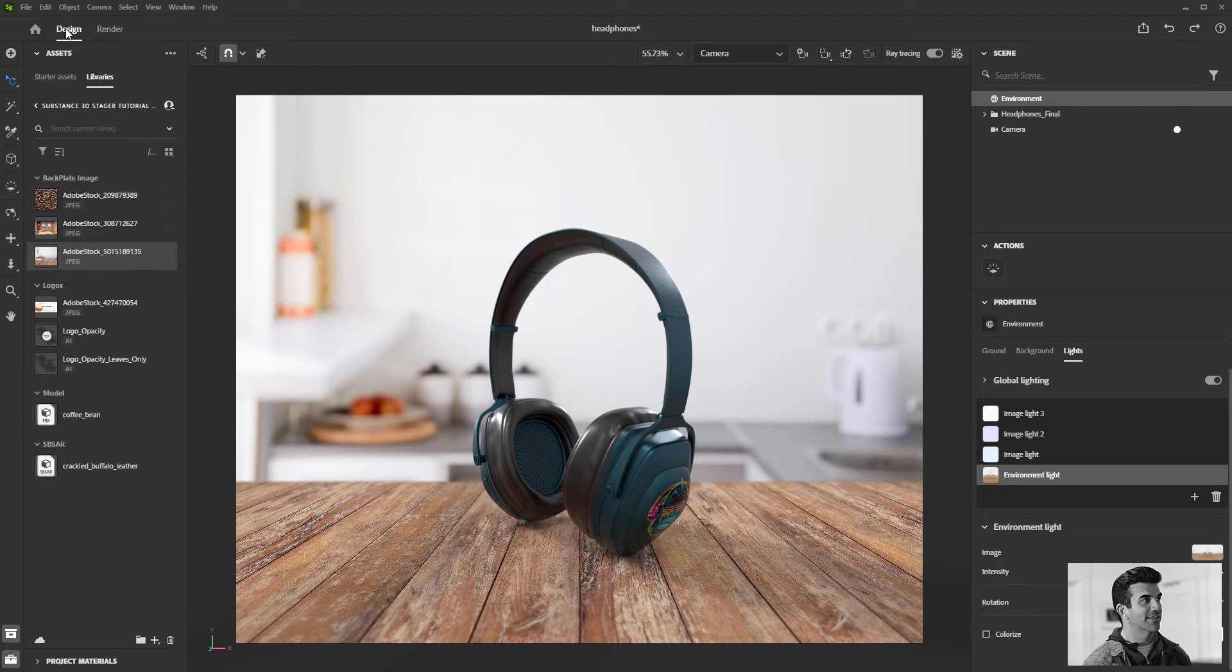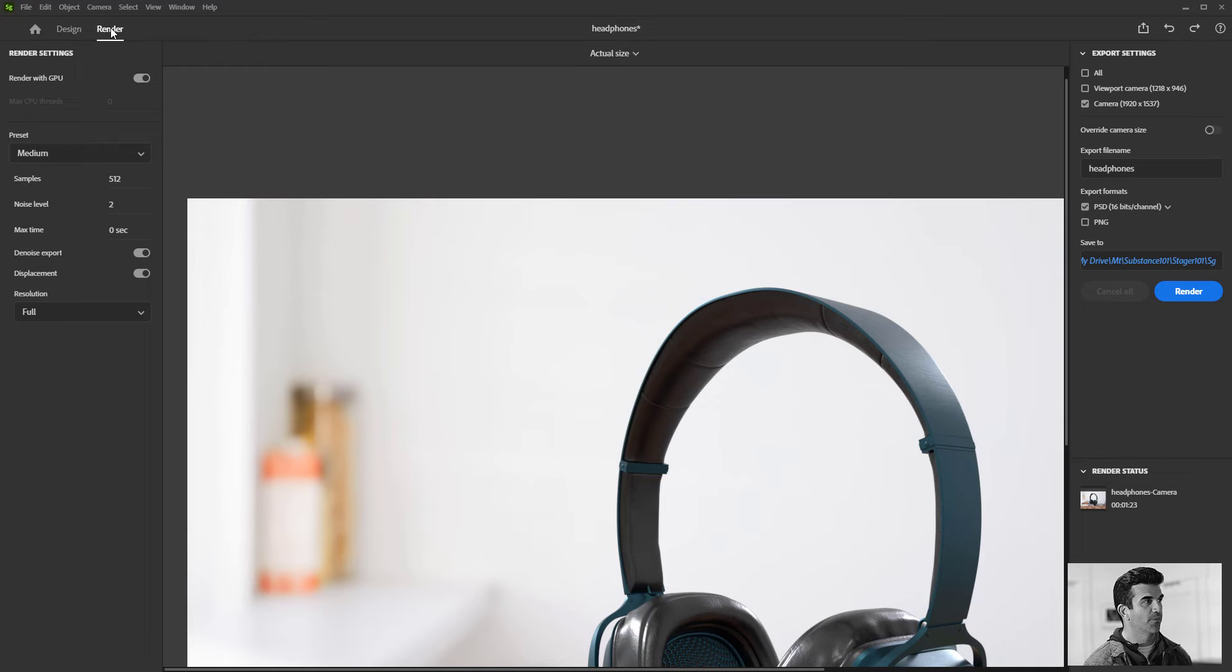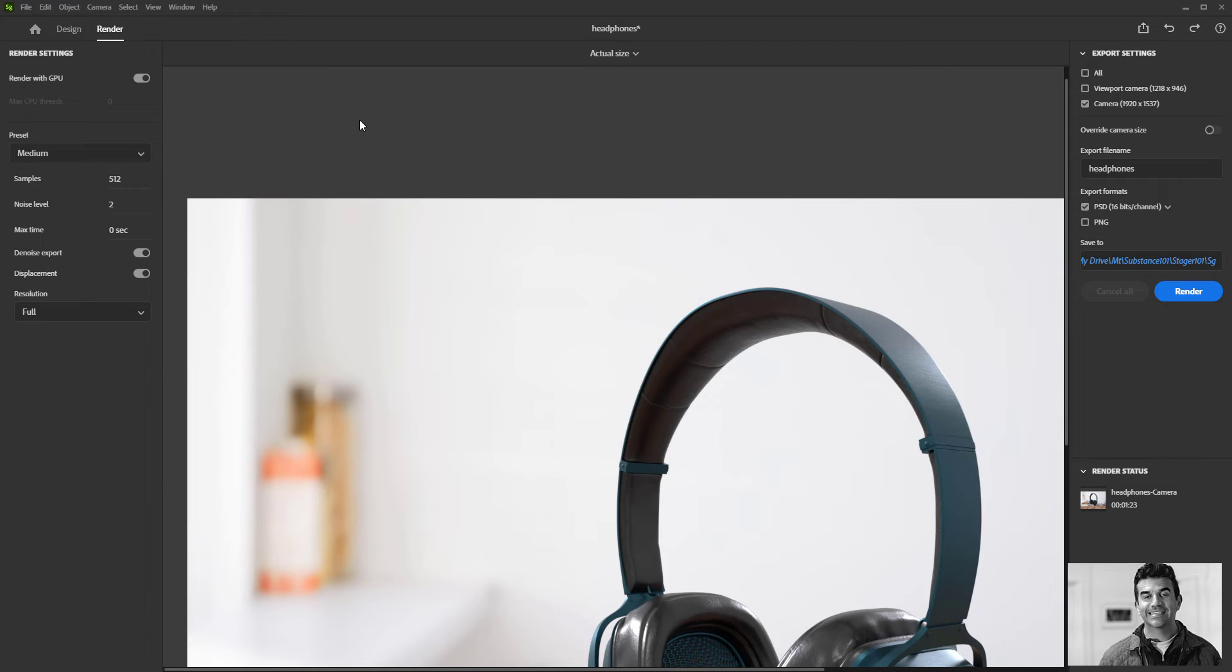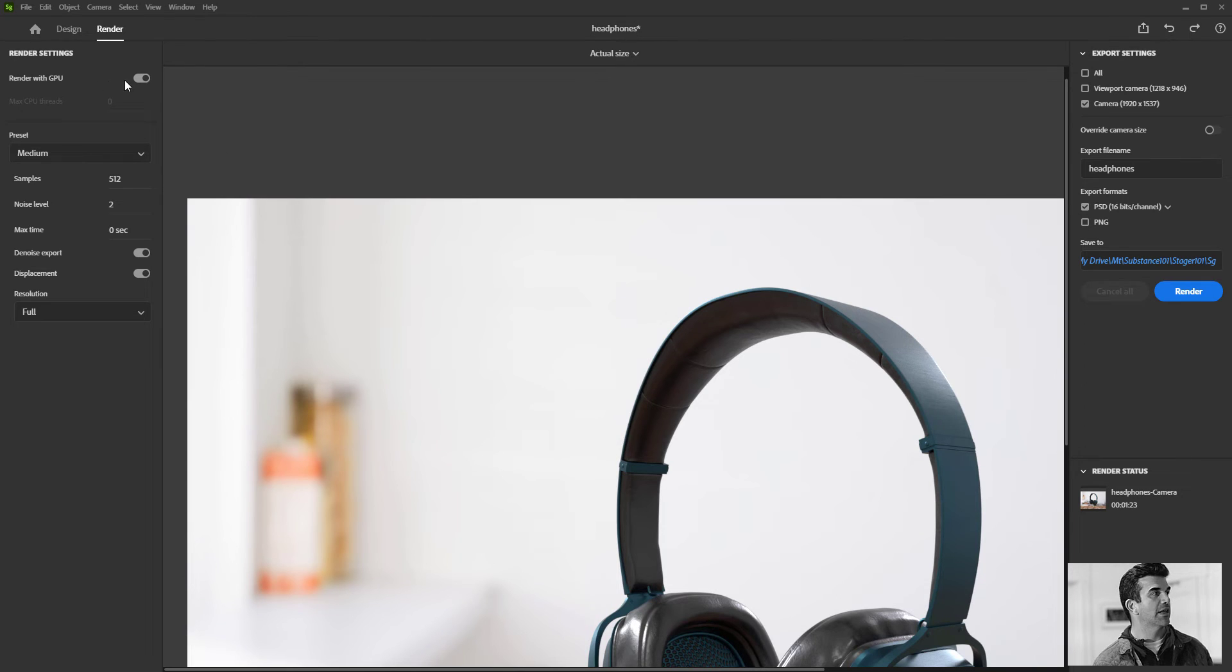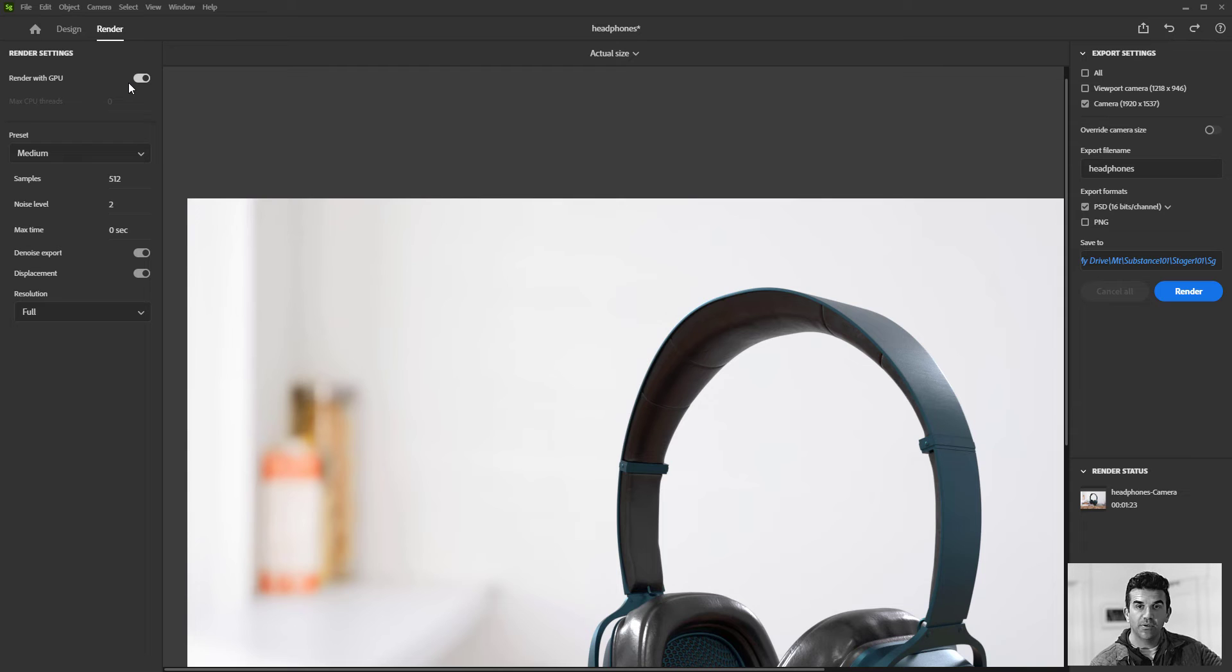What the render window is, is this just gives us the options of how we want to render this out. So basically we can either start up here in the upper left, we can either render with our GPU, or if you uncheck it, it'll be your computer CPU. Again, that'll depend on your individual computer setup.